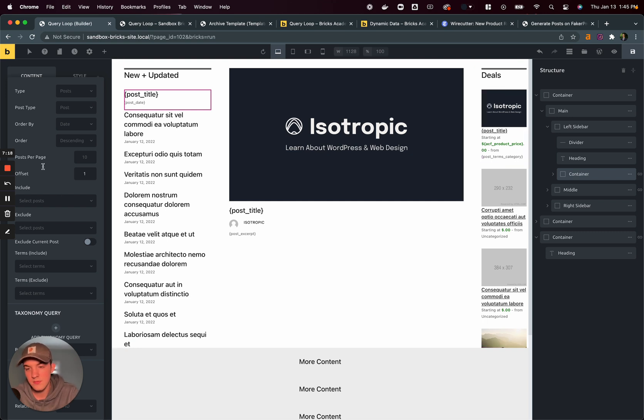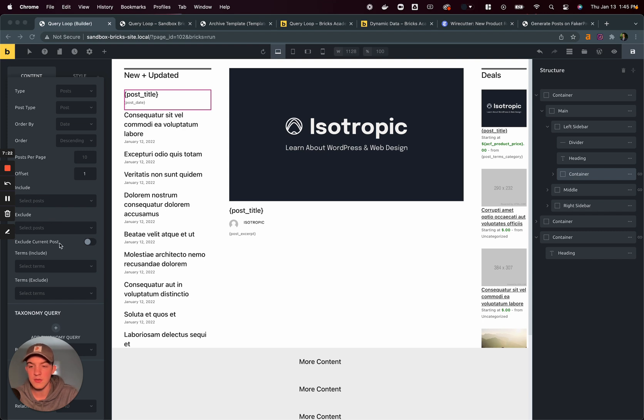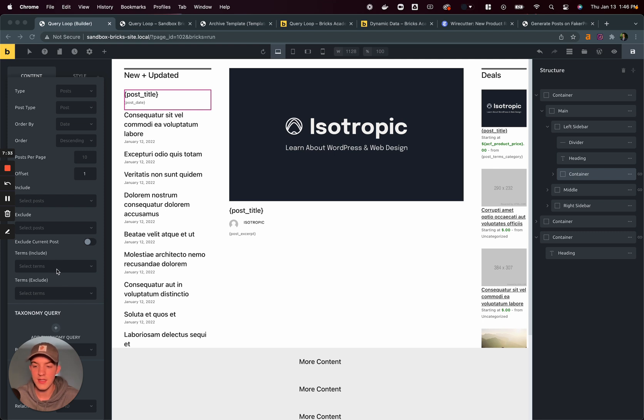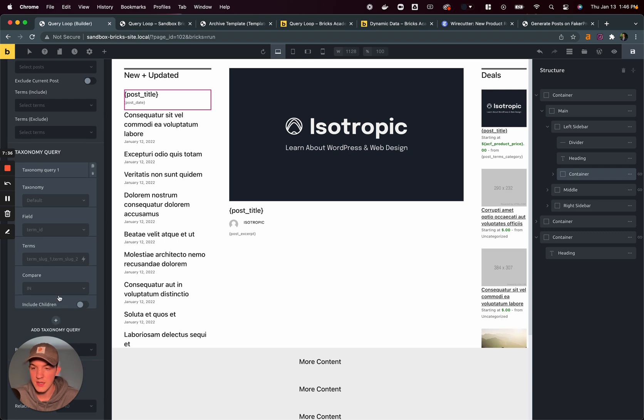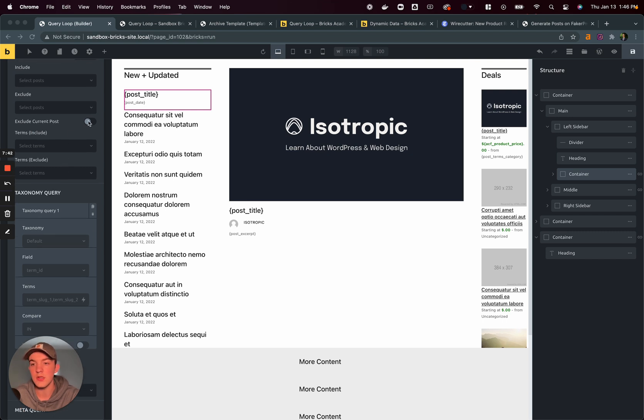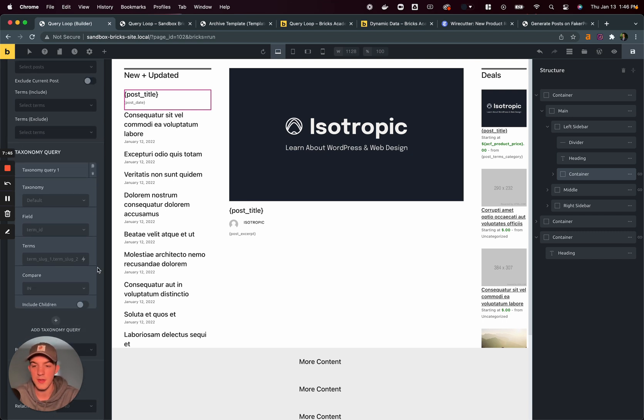Just a note, we can include exclude posts. We can exclude the current post. So for repeated terms or related terms, I can say, I want to display a loop of four related posts, including these related terms, maybe using this feature right here, dynamically inserting the current post term. I'm going to exclude the current post. So it doesn't show that that's the most recent post.